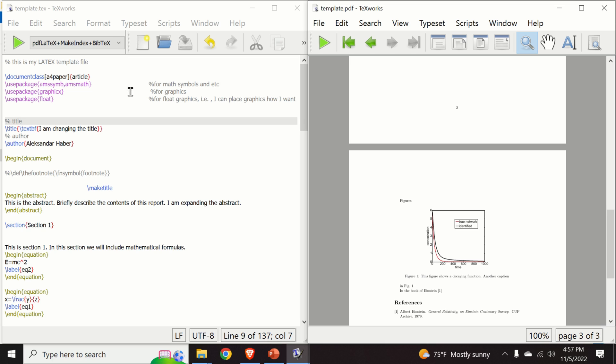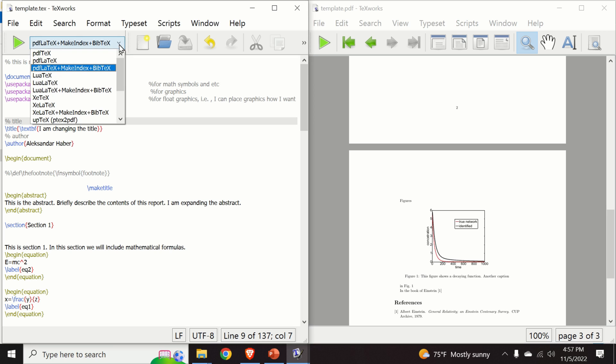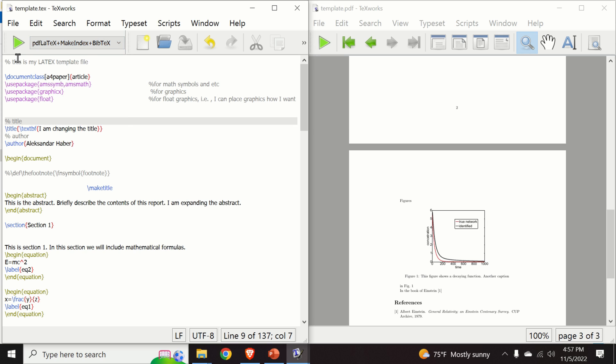Let us try to compile this file. In order to compile the file, we need to select the proper option over here. So we will select this option PDF LaTeX plus MakeIndex plus BibTeX.